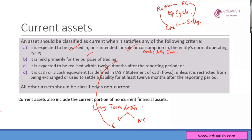This is a long-term advance asset. Cash and cash equivalents, which are defined under IAS 7, are also part of current assets. So all these together are current assets.